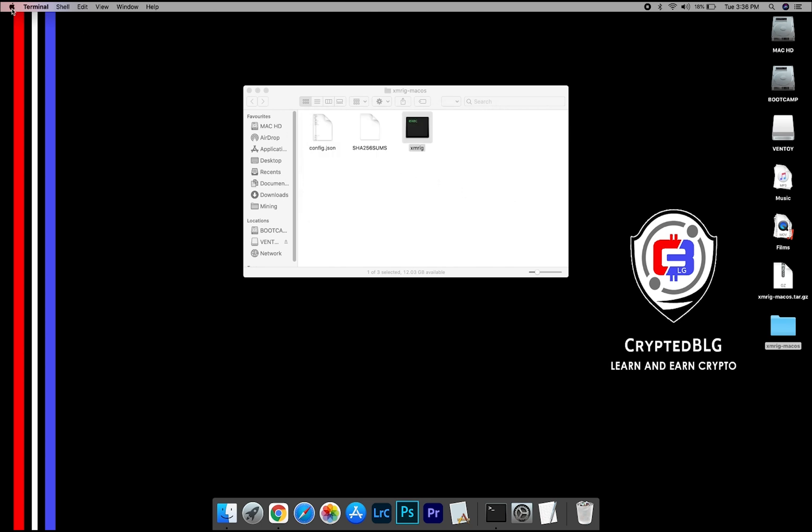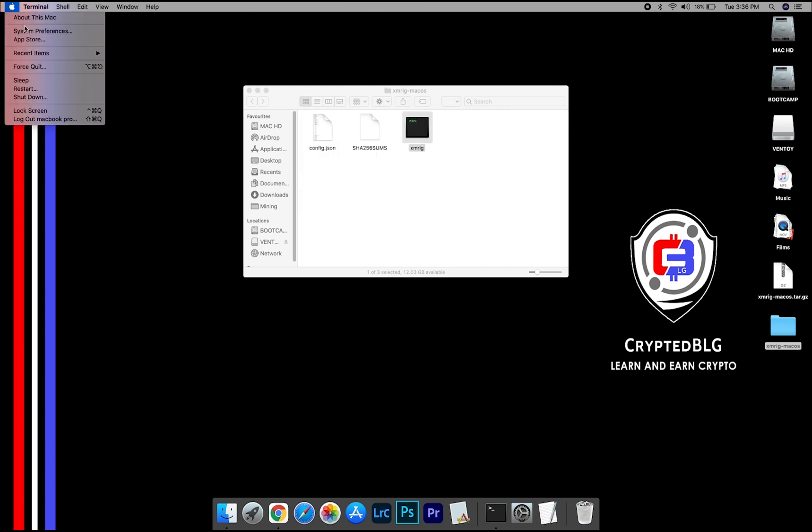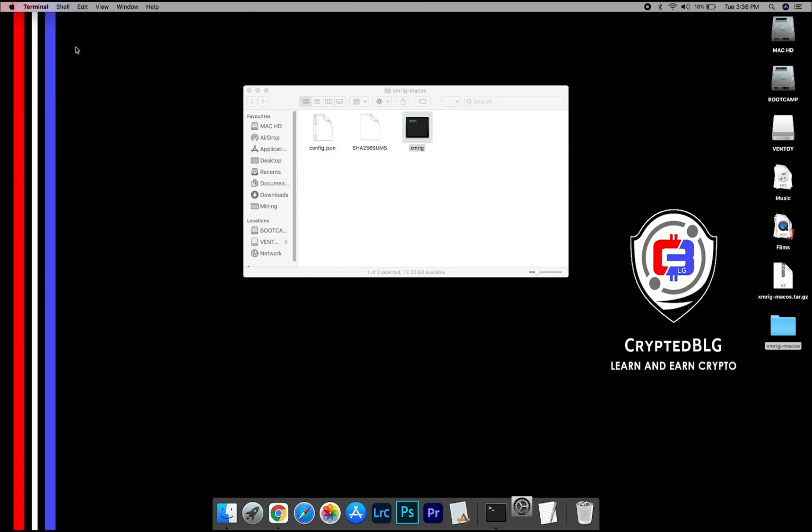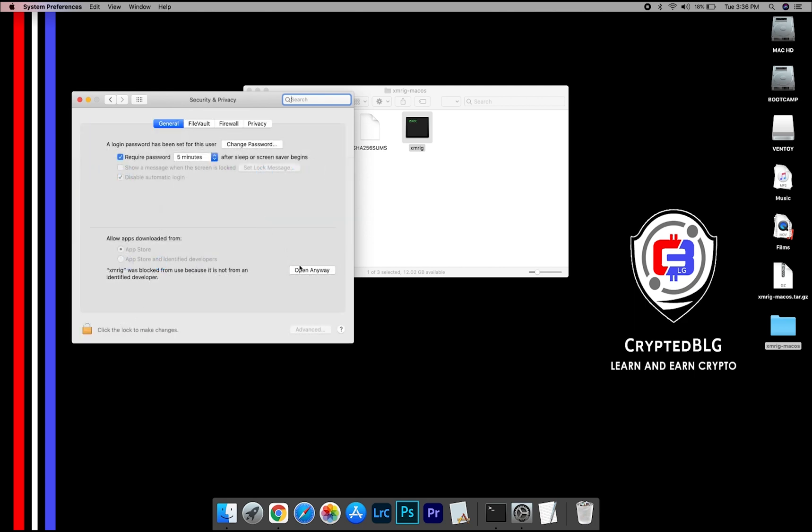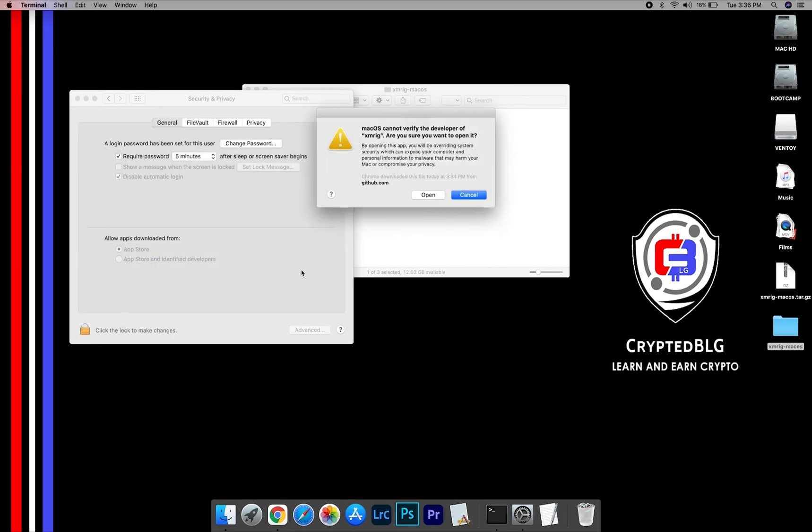Now go to System Preferences. Select Security and Privacy. Go ahead and click Open Anyway. Another pop-up will appear. Click Open.